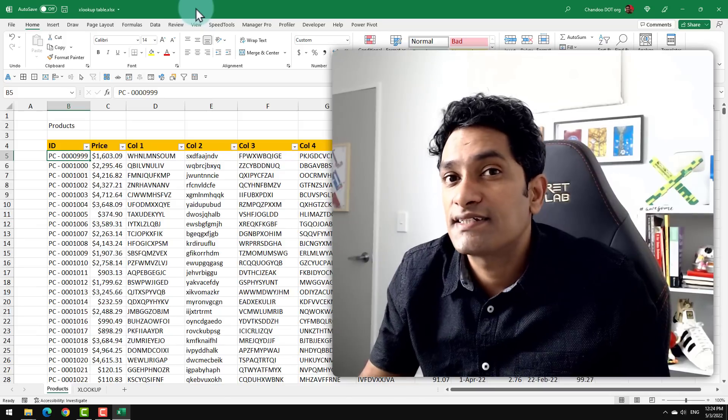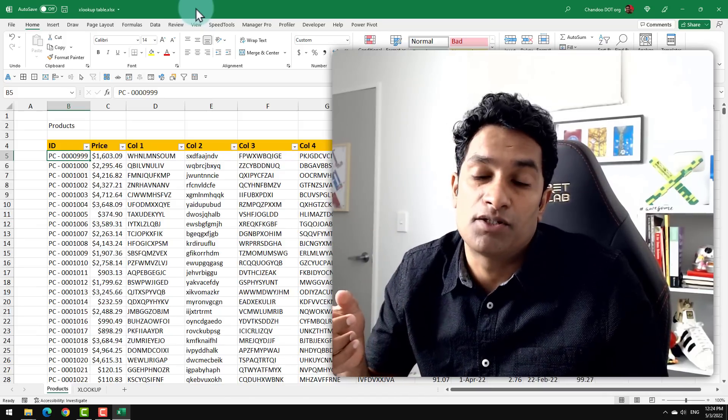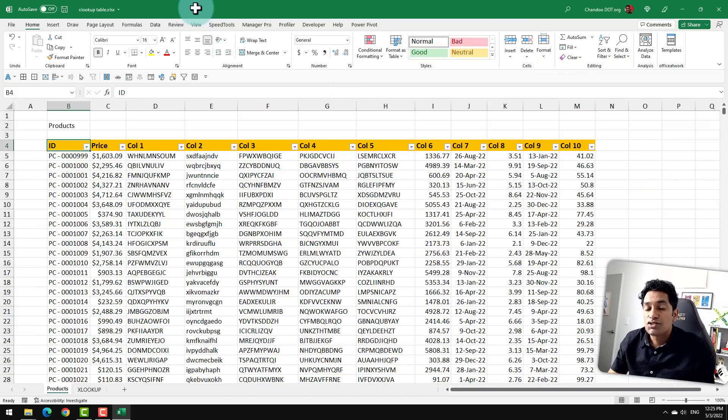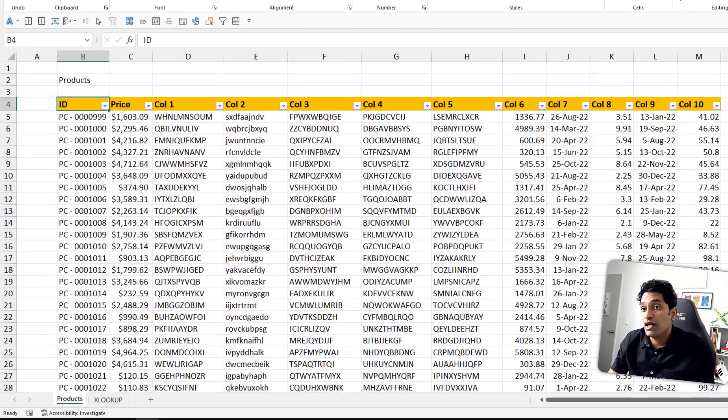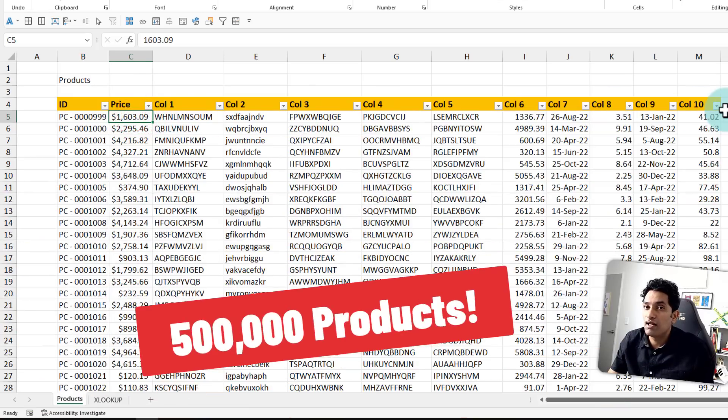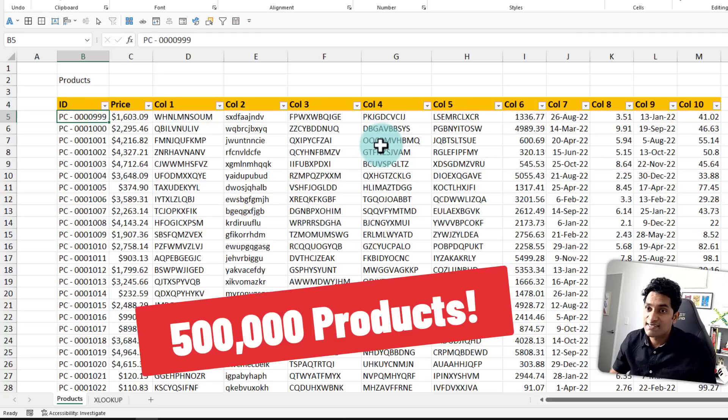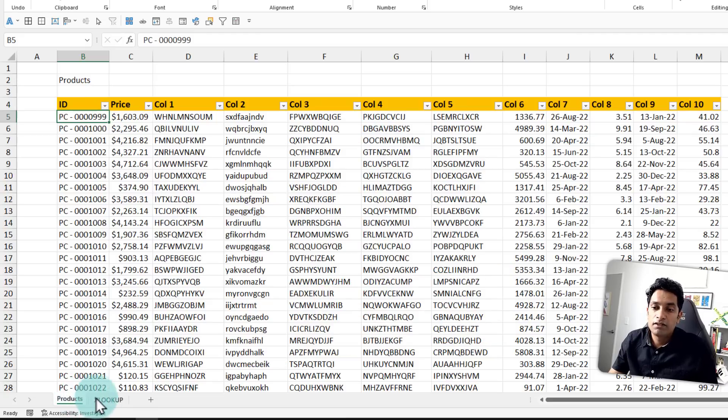First, let's understand the dataset and the testing methodology. So here I have got a product table with 500,000 products and each product having 11 columns of extra data. And the data is maintained in a regular cell range in the products tab.